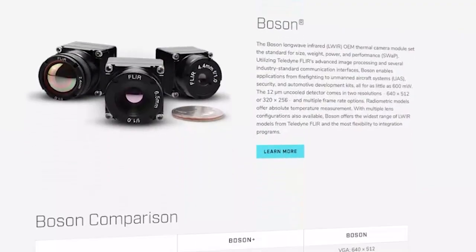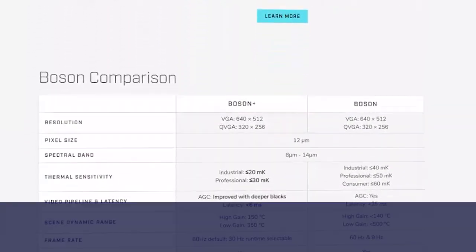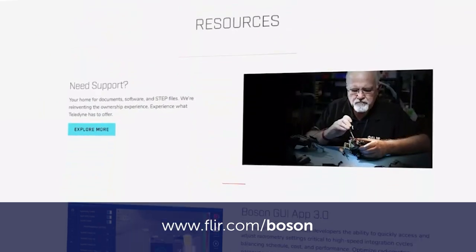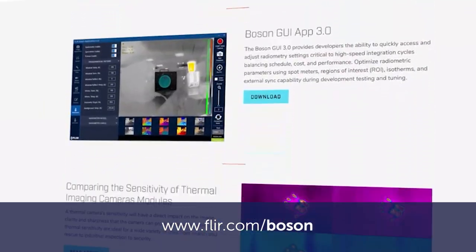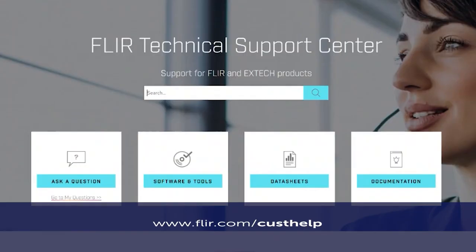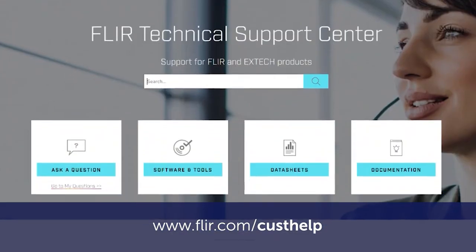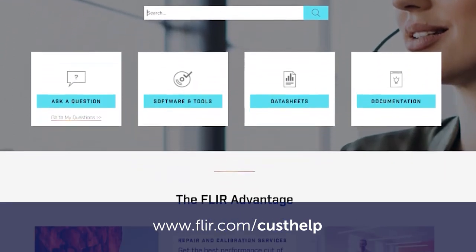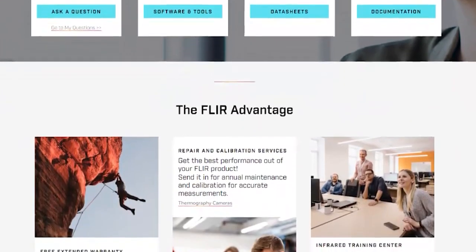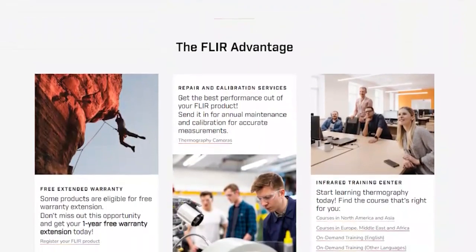There are many resources available to support integration at flir.com/boson. Another great resource is our support center, found at flir.com/custhelp. Please note all links will be included in the video description. Let's get started.